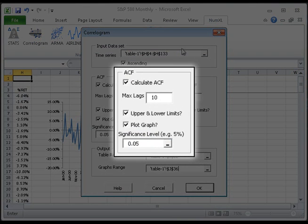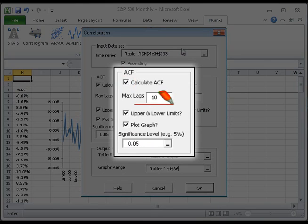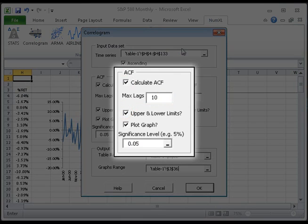Next, in the ACF section, check the ACF option, and edit the maximum lag order in our analysis. By default, the maximum lag is set to 10. Now, check the upper and lower limits option, as well as the graph option.